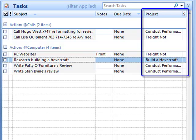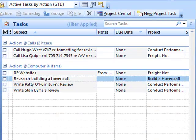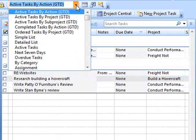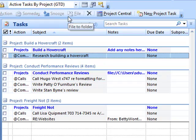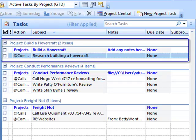You can see how it's associated with the project. Another great view is if you change the view to active tasks by projects. This is just another way of seeing your actions associated with your projects.